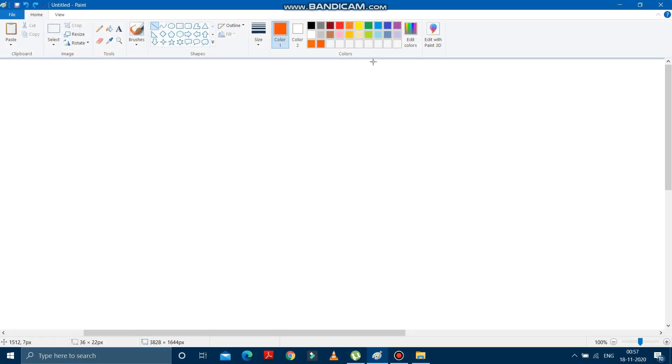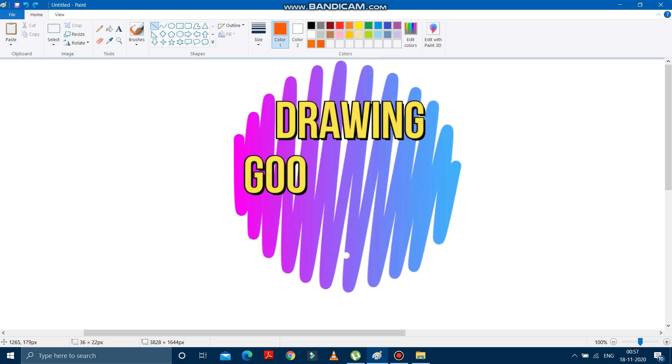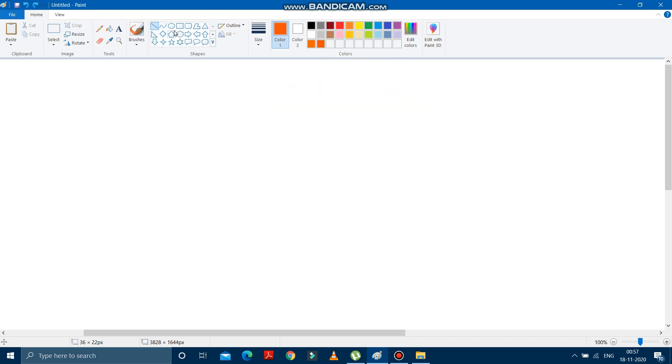Hello children, how are you all? Hope you're level and good. So today in this video, we are going to learn how to draw a Google logo in MS Paint. So let's start.